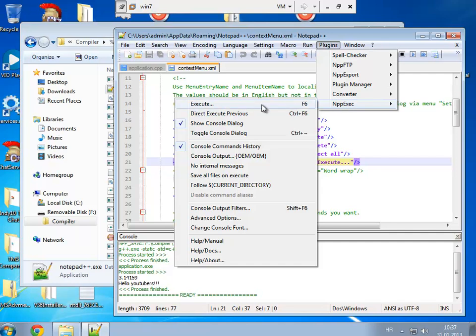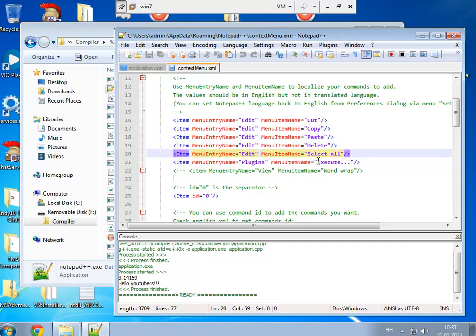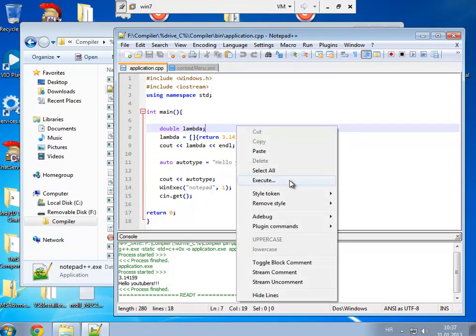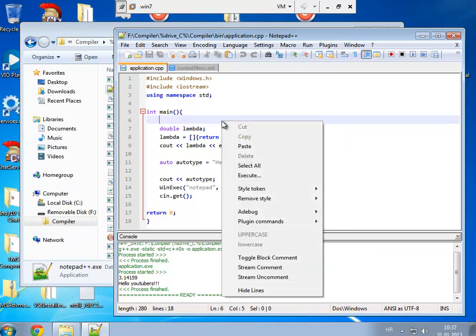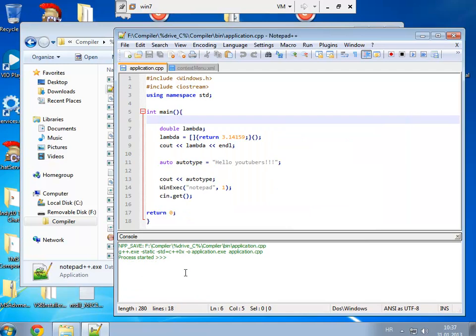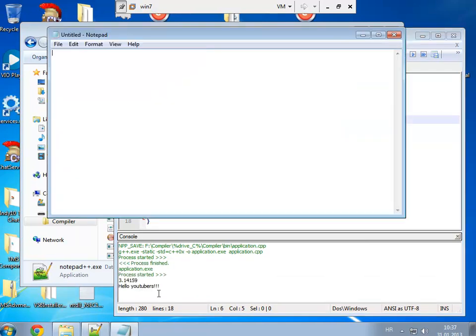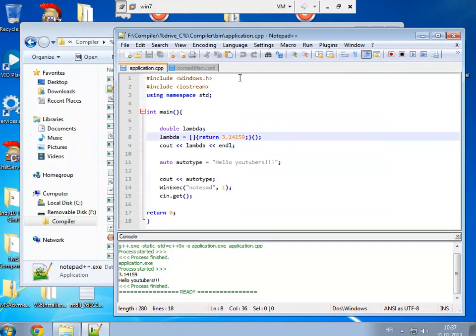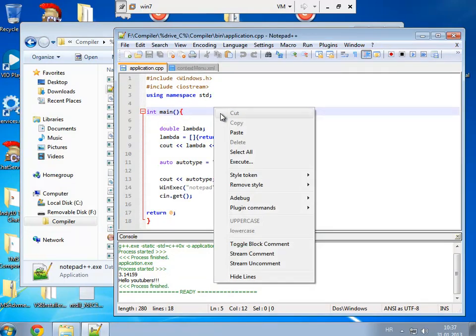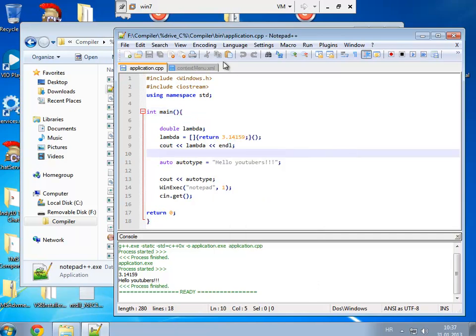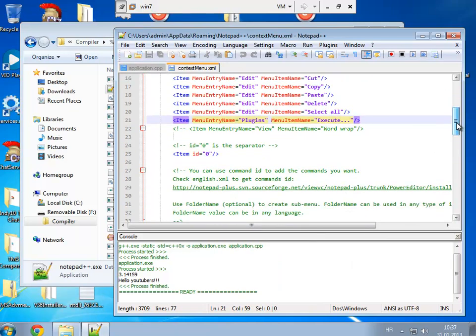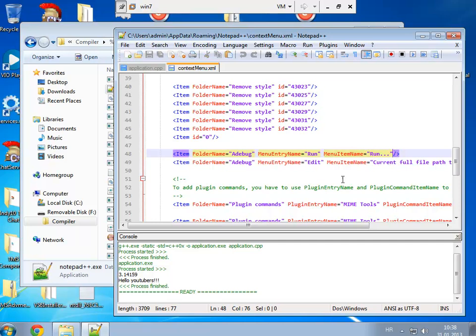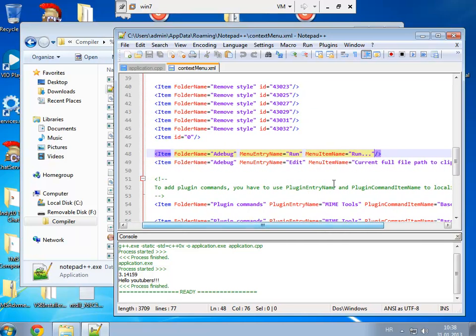It compiles again my new program. Also you can do with that right, I put a debug and then run. So how to put? Folder name, any name you want, and then menu entry name, put your real command. Menu entry name is real command. That's all for this video.